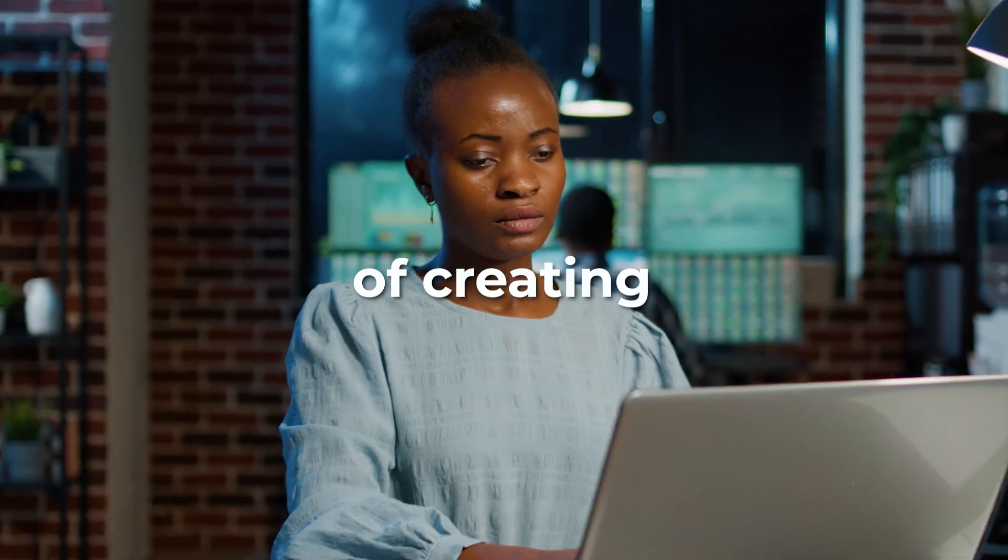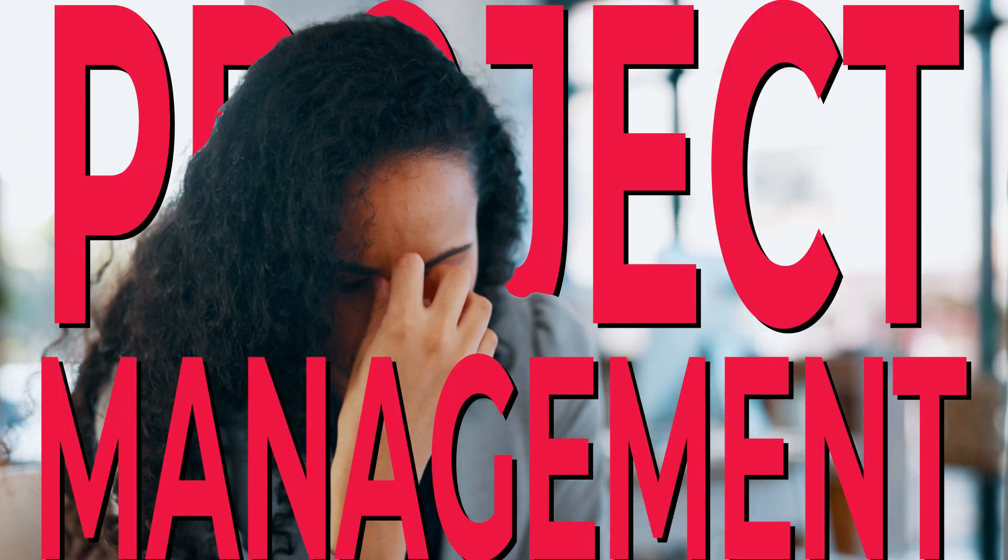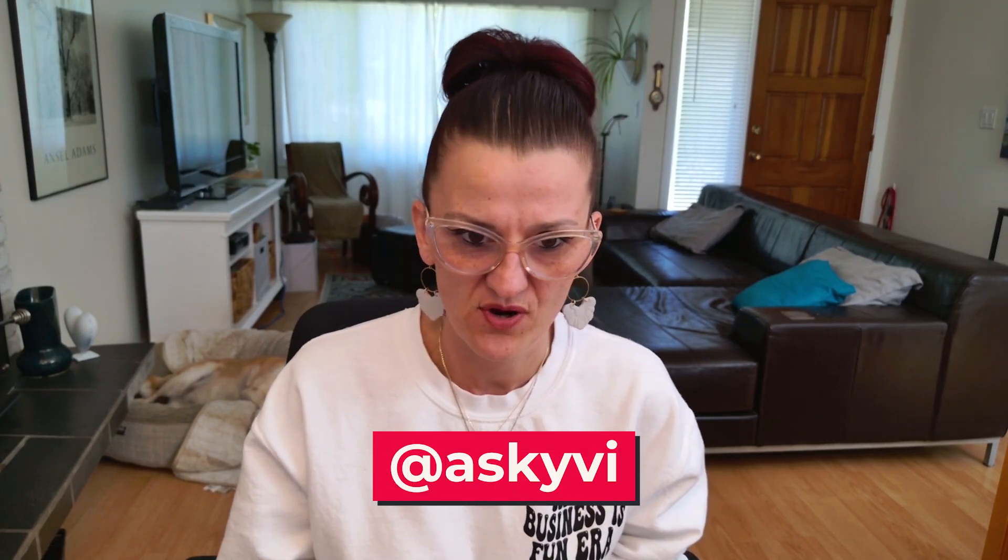Are you tired of creating the same workflows over and over again? Feeling like you're just drowning in project management tasks? Listen, I've totally been there, staring at a blank page, trying to figure out where to even start with the process. But what if you could just ask AI to help you build it up?